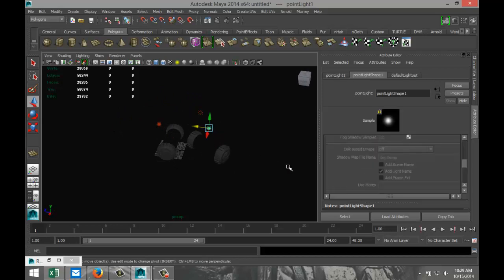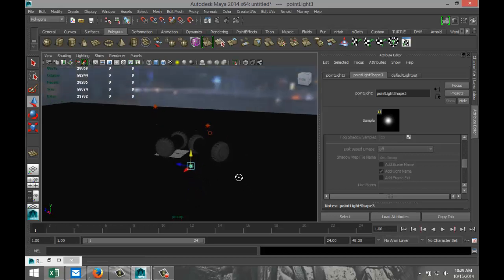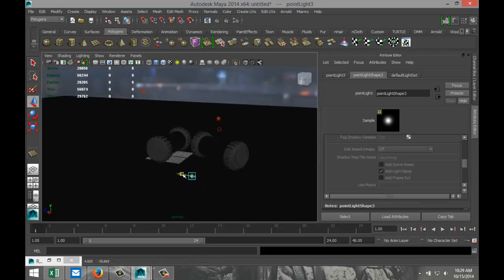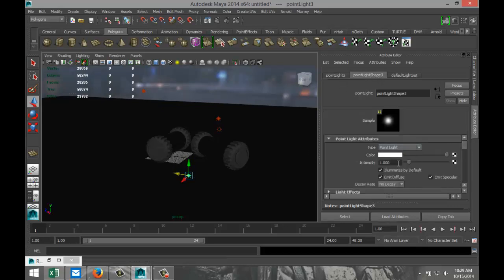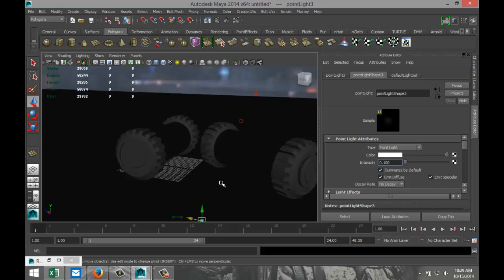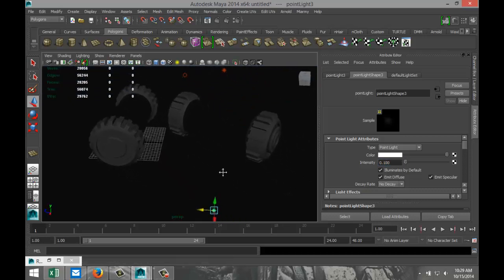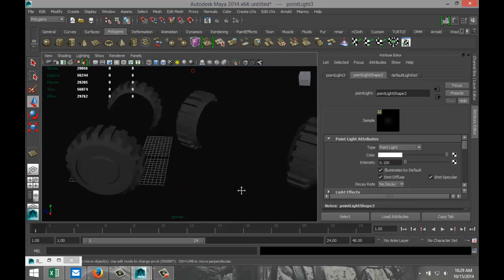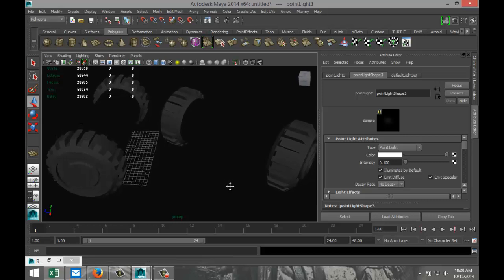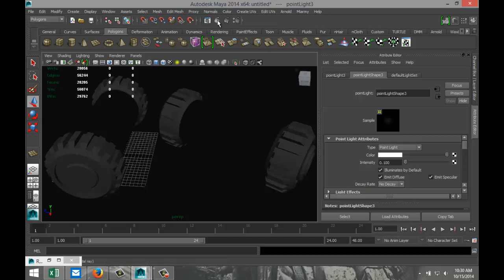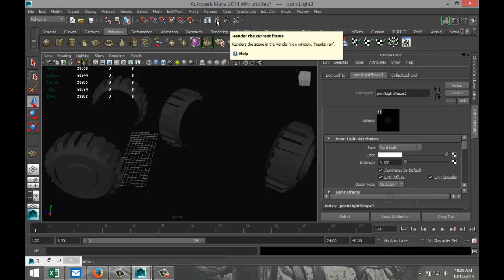This should be our final setup. Position the camera, maybe tilt it a little bit, and we'll give this a go — I won't pause the video so you can see it render out.